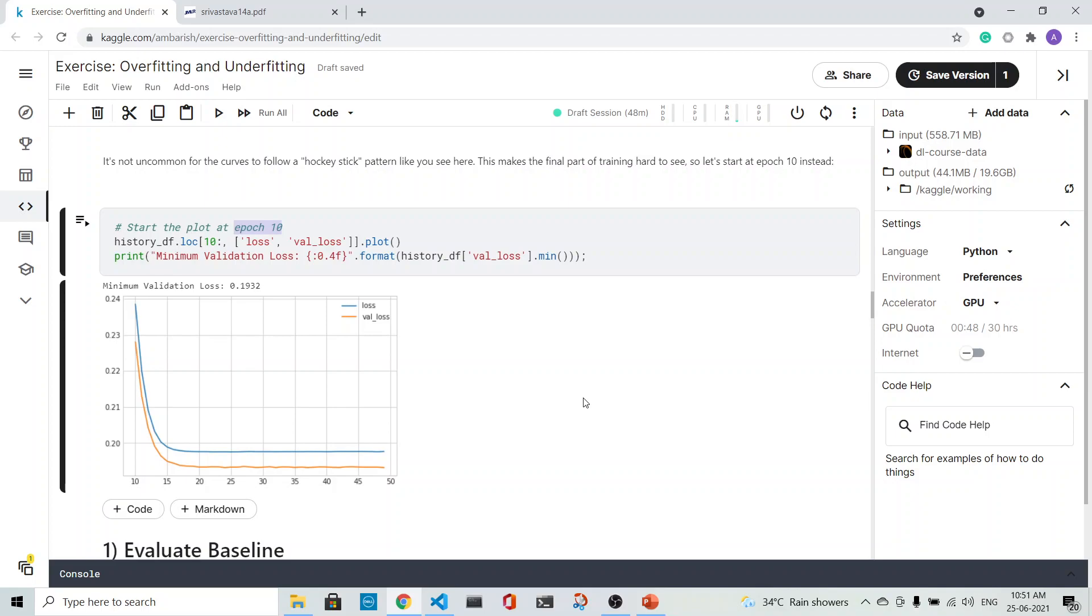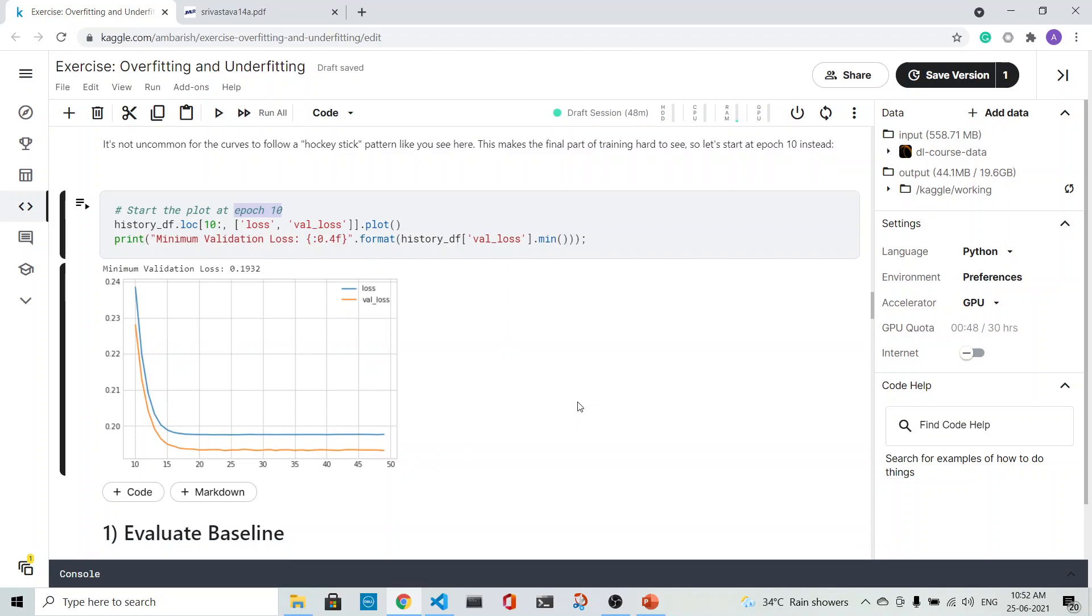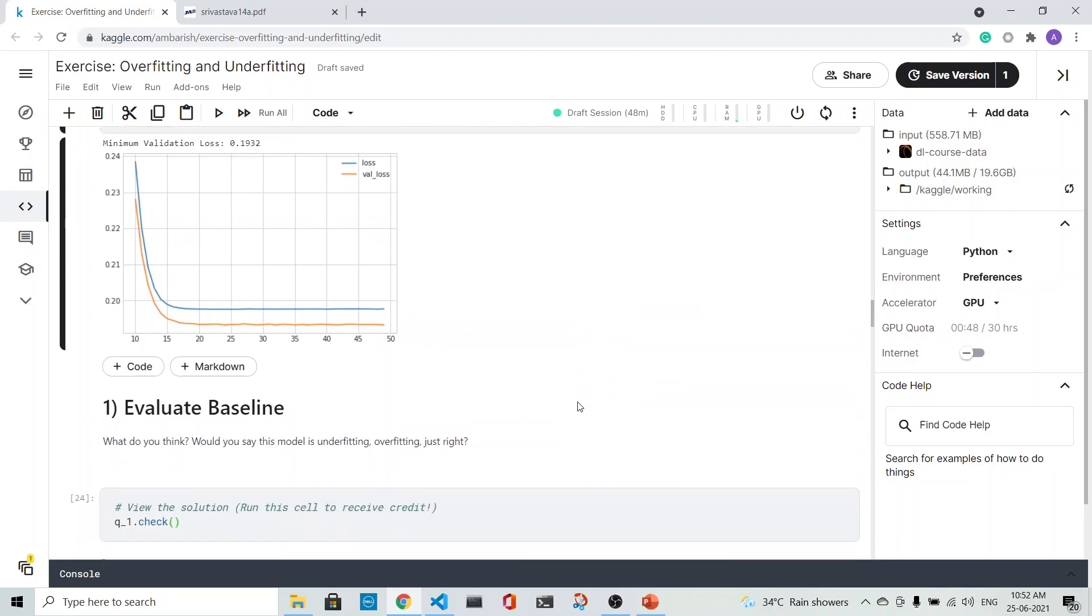It is not like the validation loss learning curves that we have seen. We see that the validation curve would decrease, increase to a certain point, and then it would increase. But here it is not increasing.